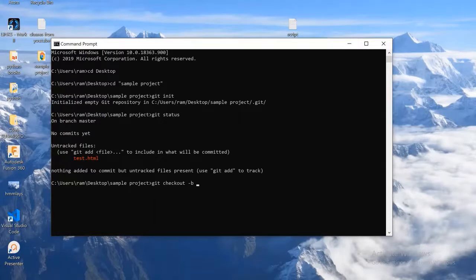In our case, the branch is ai50/projects/2020/x/degrees.